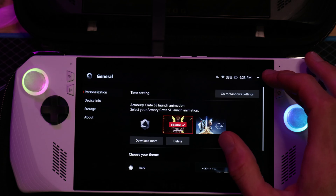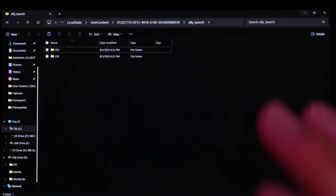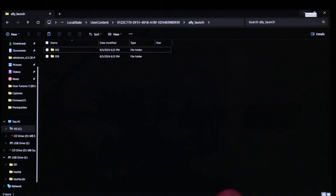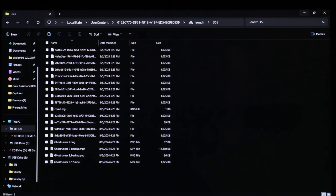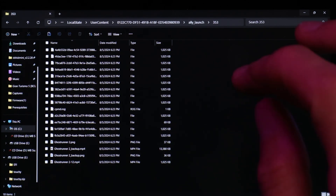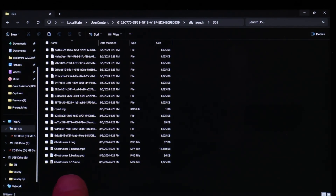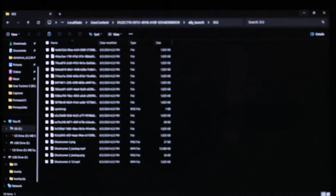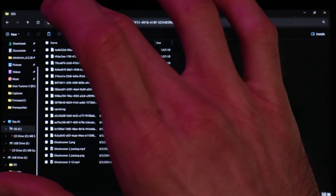Once that theme is selected for your boot screen, close out of Armory Crate. I'll leave a link below where the file structure is, but simply it's right here. You'll see that we have Ghostrunner.mp4, Ghostrunner 2 backup.mp4, and Ghostrunner 2-12.mp4. You are going to take your video file and name it the exact same as each of these — you're going to duplicate the video, basically, and make each one the exact name as those MP4 files.